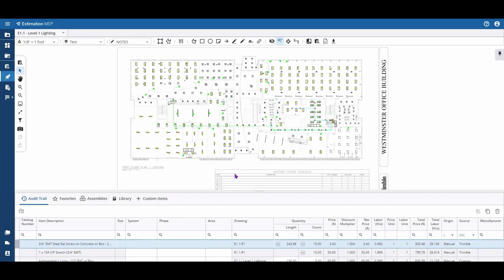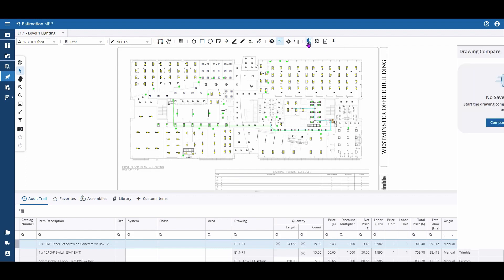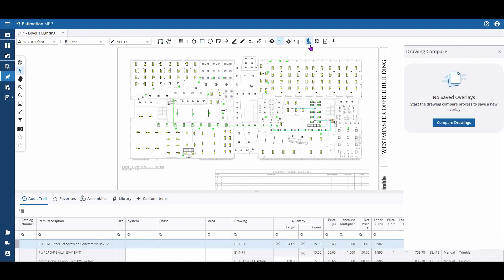Within Estimation MEP, you can utilize Drawing Compare, comparing two drawings with a red-blue overlay. You can also save those overlays. To use this feature, click the Drawing Compare button located on your upper ribbon.